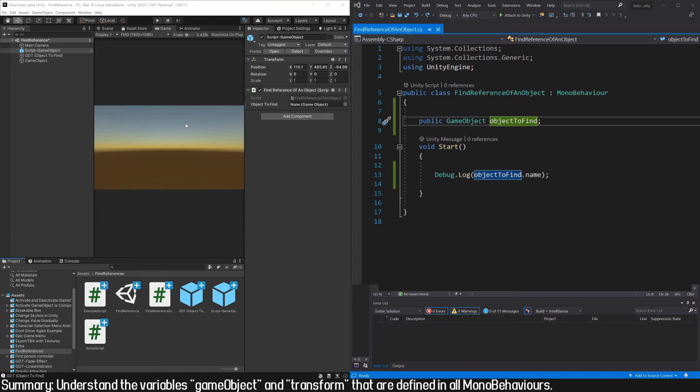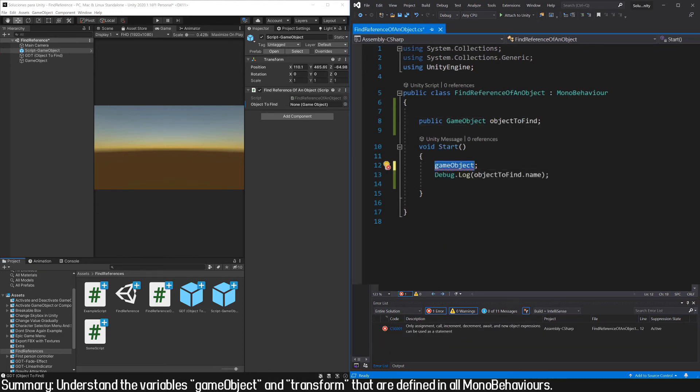All this complicated explanation is just to say that we can easily access the GameObject to which the script itself is assigned, since we always have the GameObject field that is going to be pointing to that object.